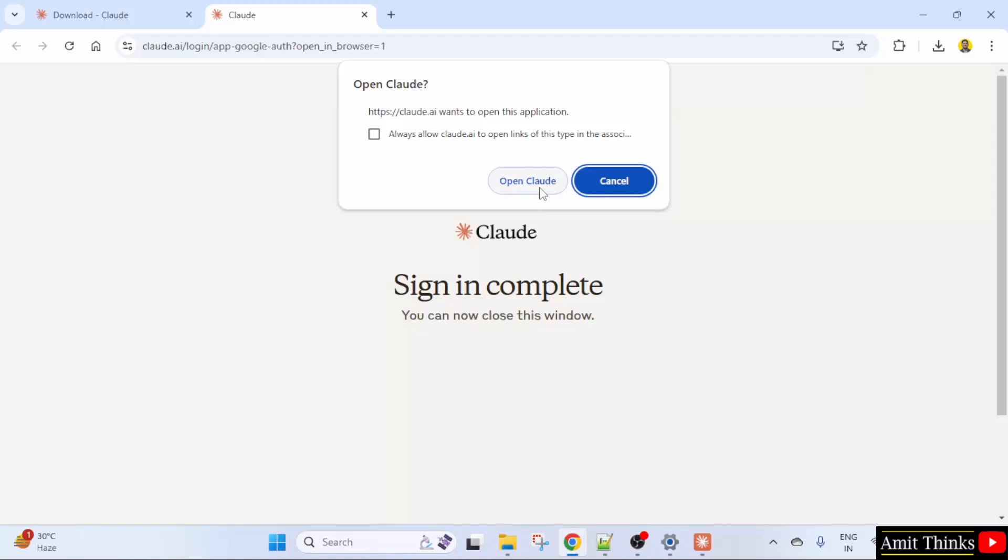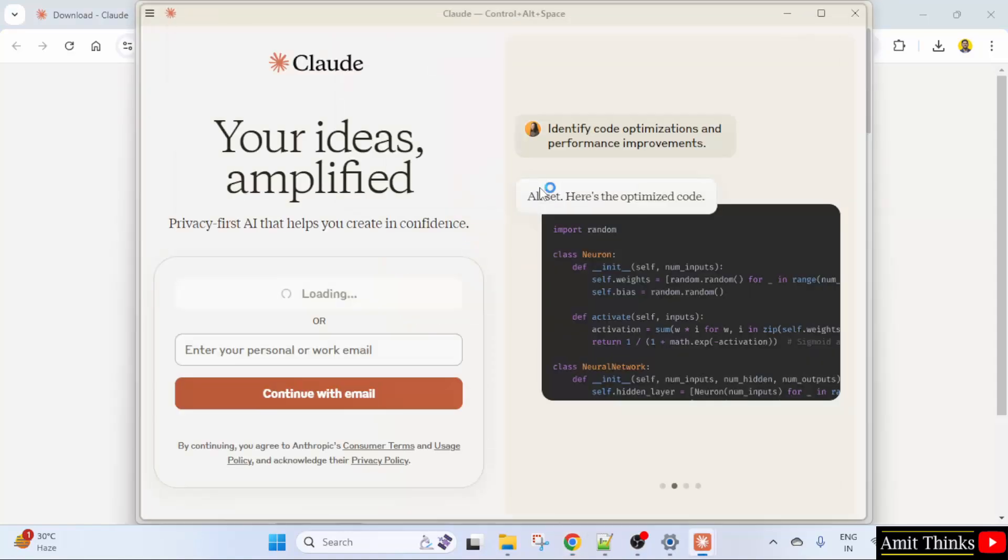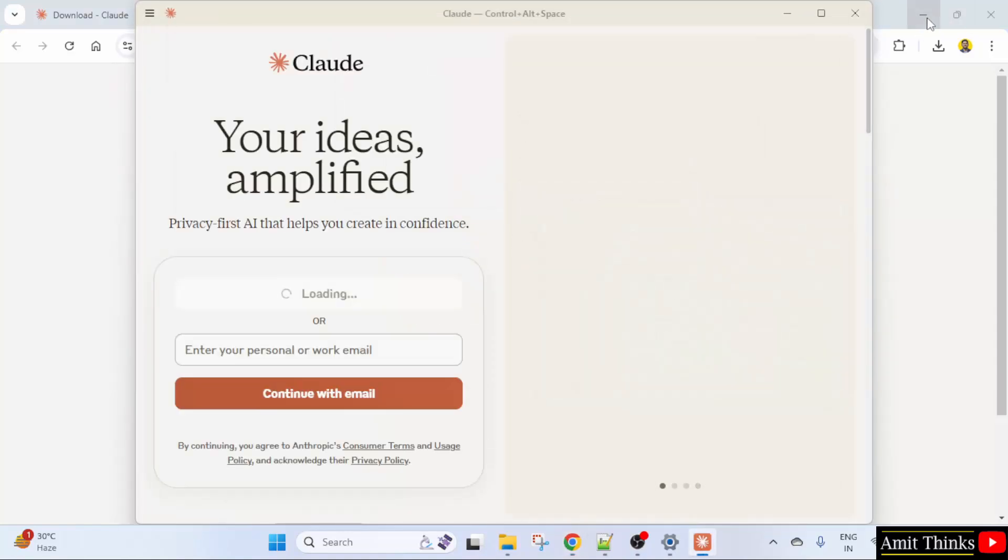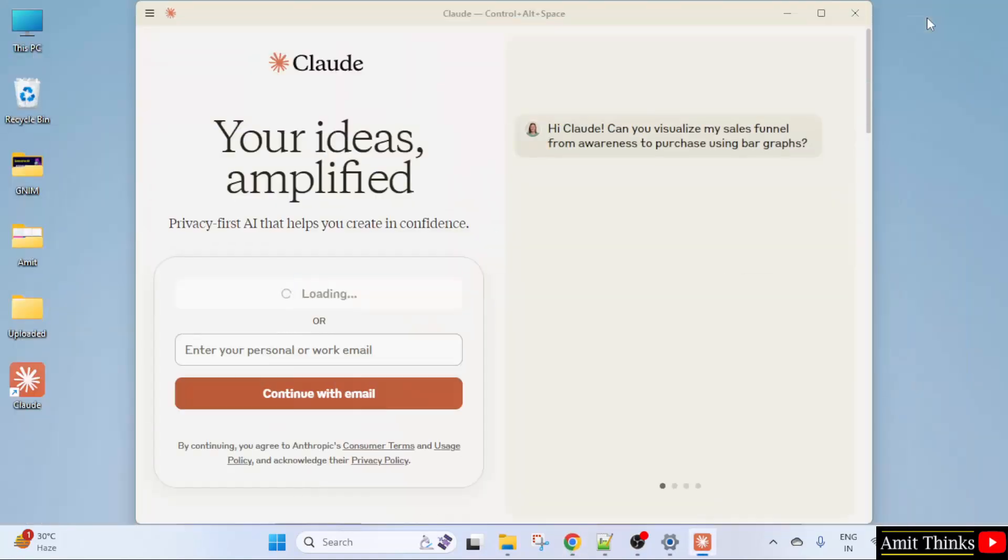Now open Cloud. Now this opened on your system, you don't need the web browser now.